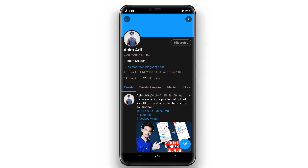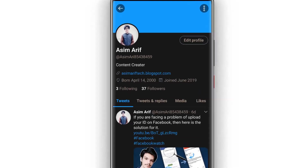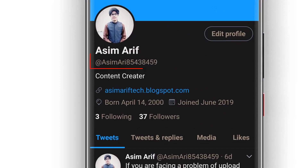Sorry for the interruption, but I just wanted to let you know that I am more active on Twitter nowadays, so you can follow me there and ask me your queries. My username is displayed on the screen. Now let's get back to the video.